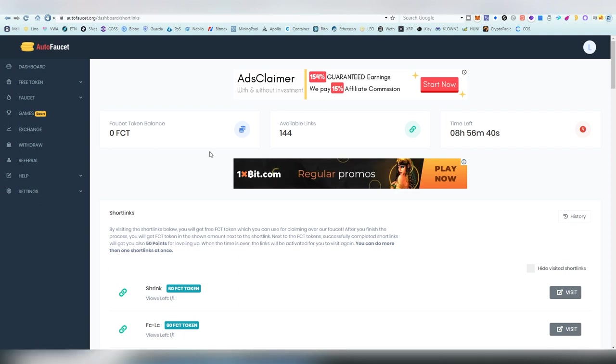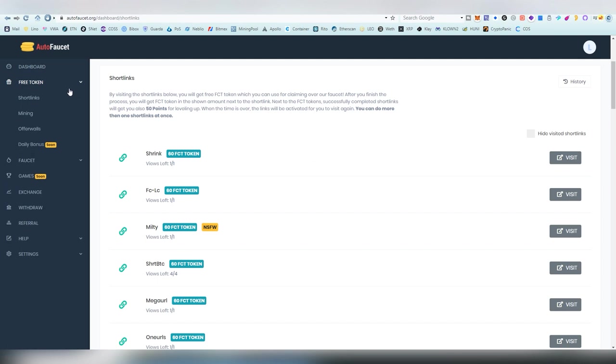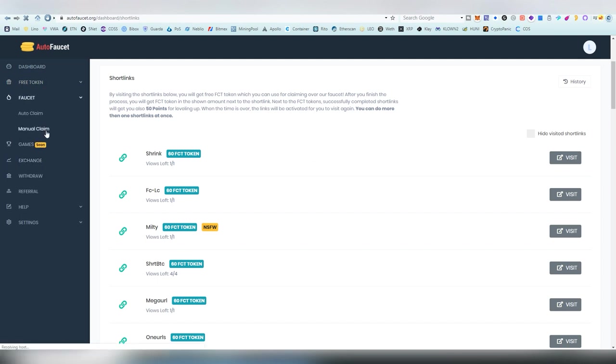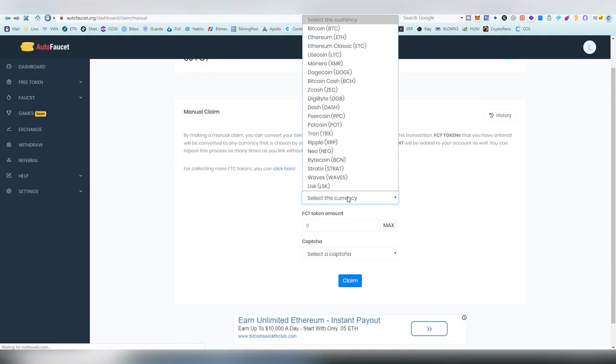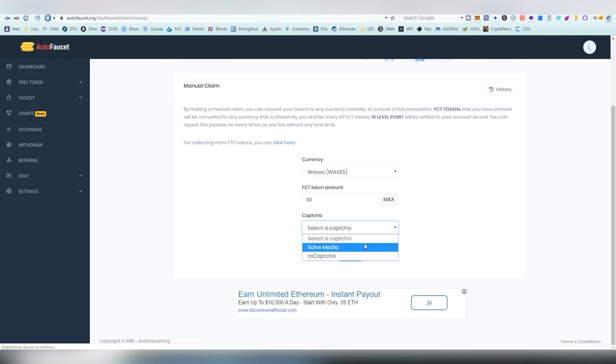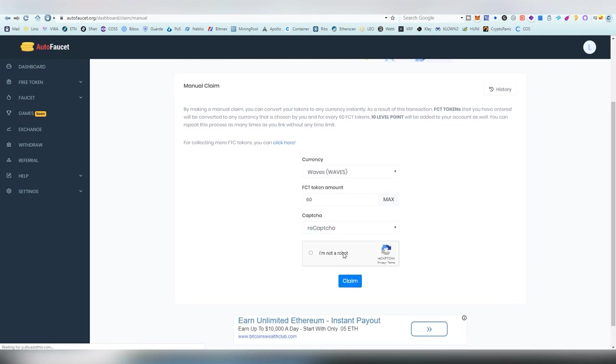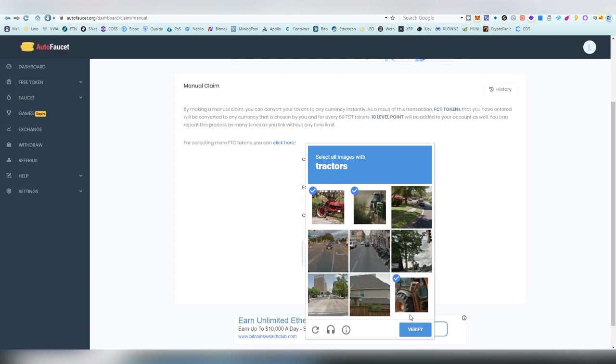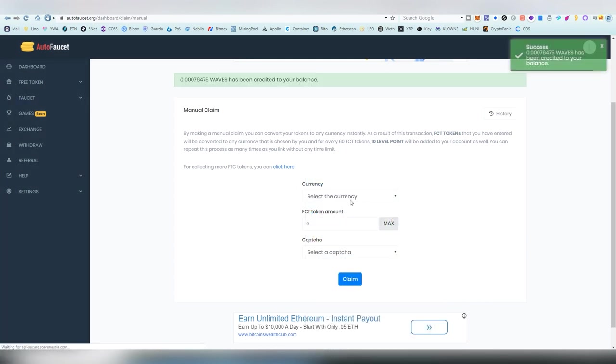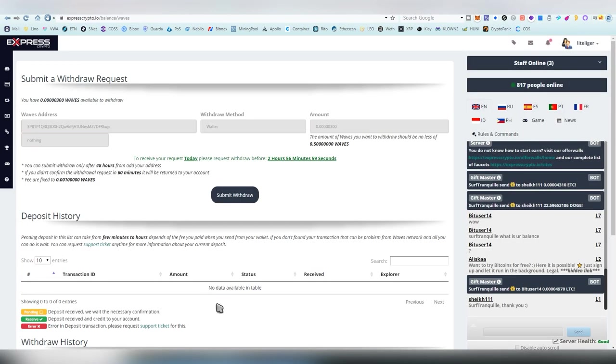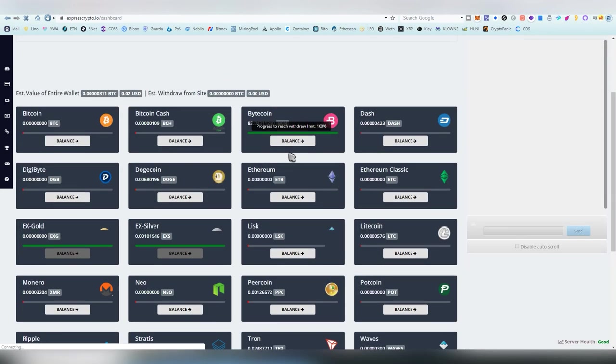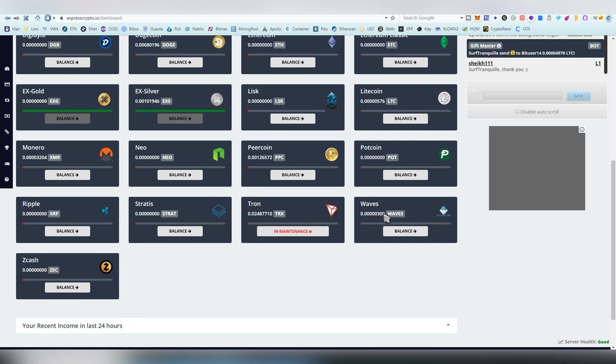So, the first one is AutoFaucet. This one basically makes you watch different short links. And, you will get FCT, which is the token here. This token will be exchanged into any token you desire. So, basically, I'm going to show it how it's done. I'm going to be taking Waves and I'm going to be using Max. We're going to be using ReCAPTCHA here. I've already done the short link. So, I'm not going to be doing that on the video. And, I claim it. And, this much Waves has been, basically, sent to my balance. It should be showcasing somewhere on the Express Crypto. Here it is.